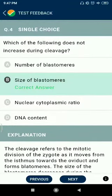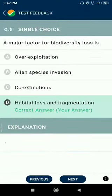Question number 4: Which of the following does not increase during cleavage? Question number 5: A major factor for biodiversity loss is habitat loss and fragmentation.